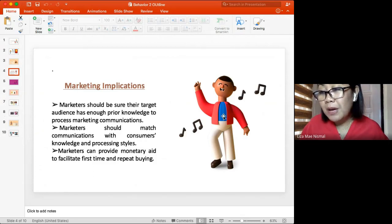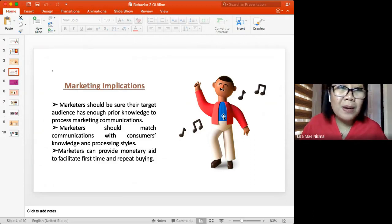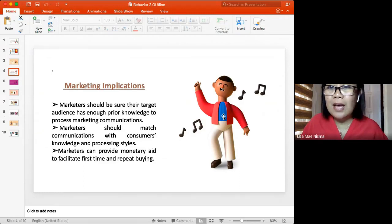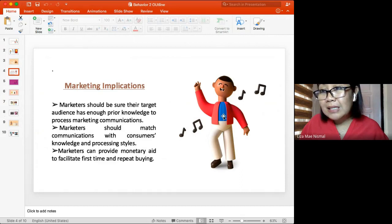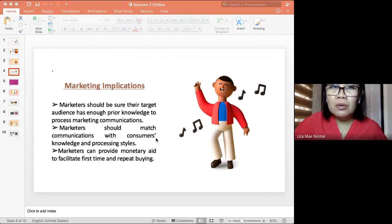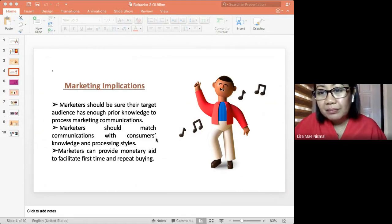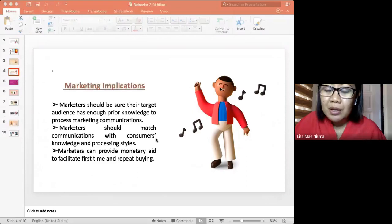Companies do spend on freebies and free taste samples because they want the market to try the product, especially when it is new. Now, going back to the engaged activity: the question asks what advertisement you watched last night that you can recall, and what made you remember that specific advertisement. Who was able to watch TV, YouTube, or Facebook last night?